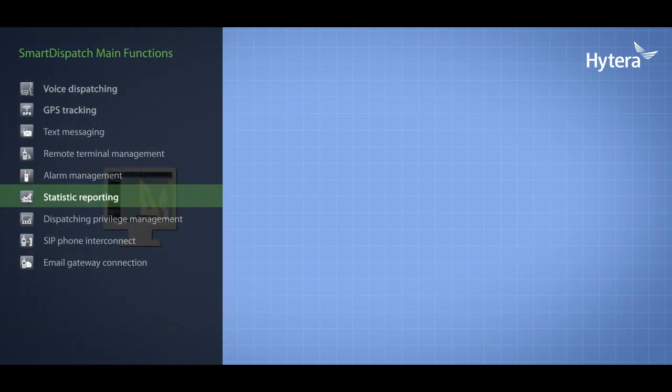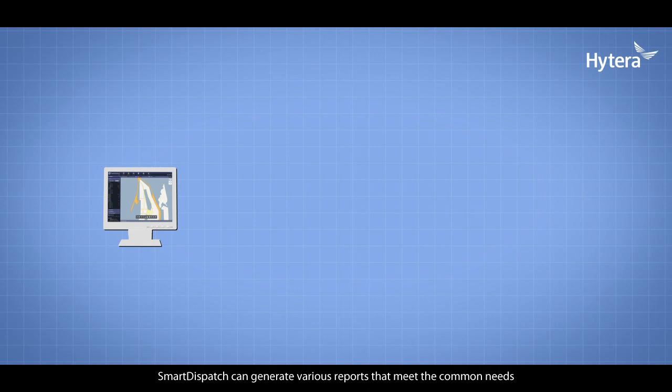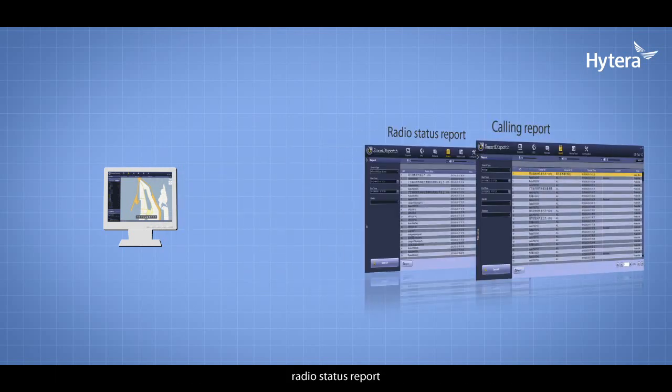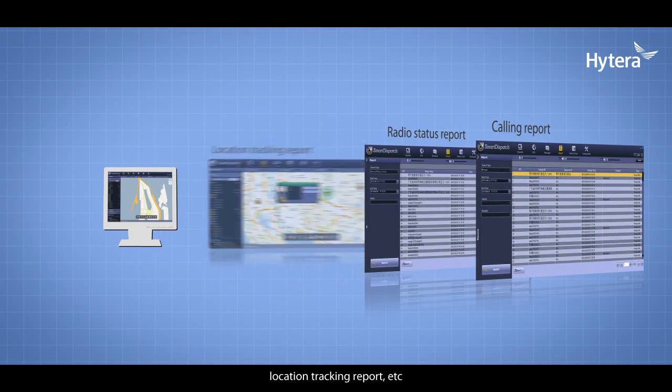Smart Dispatch can generate various reports that meet common needs, such as calling reports, radio status reports, location tracking reports, etc.